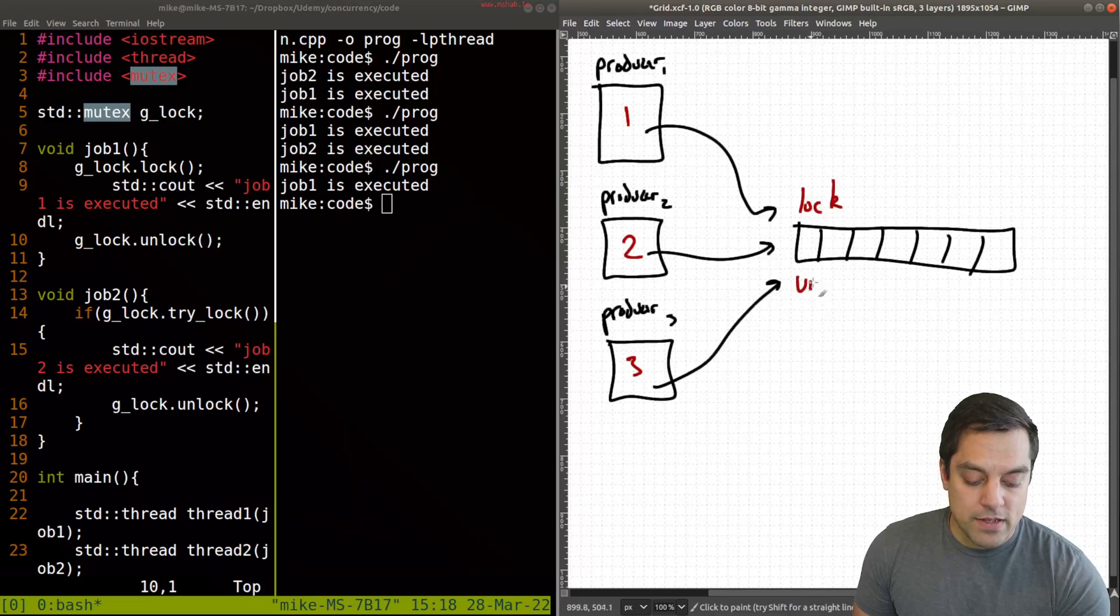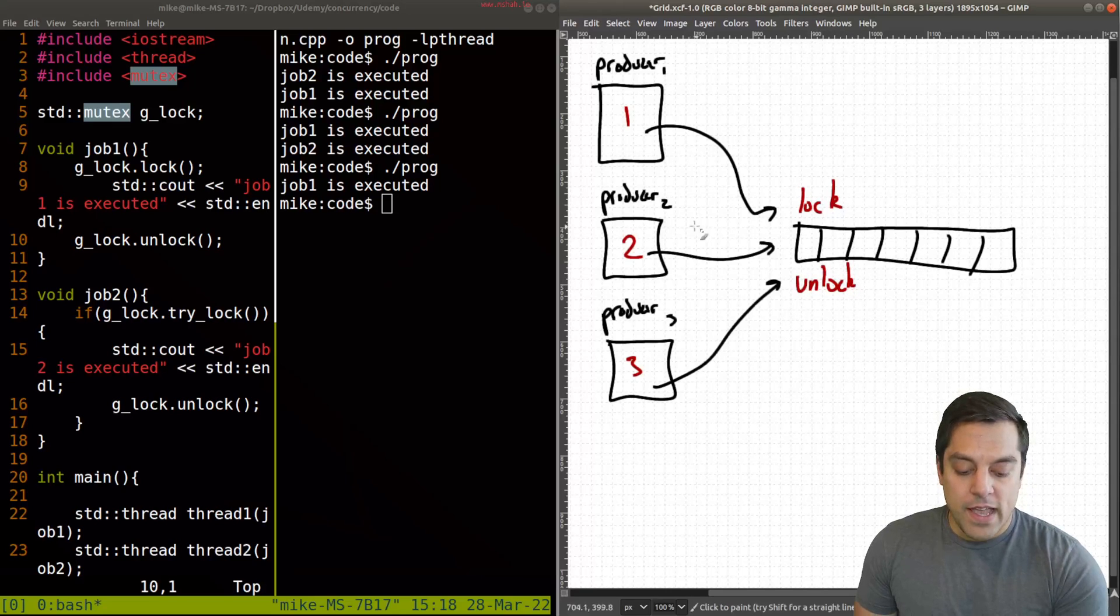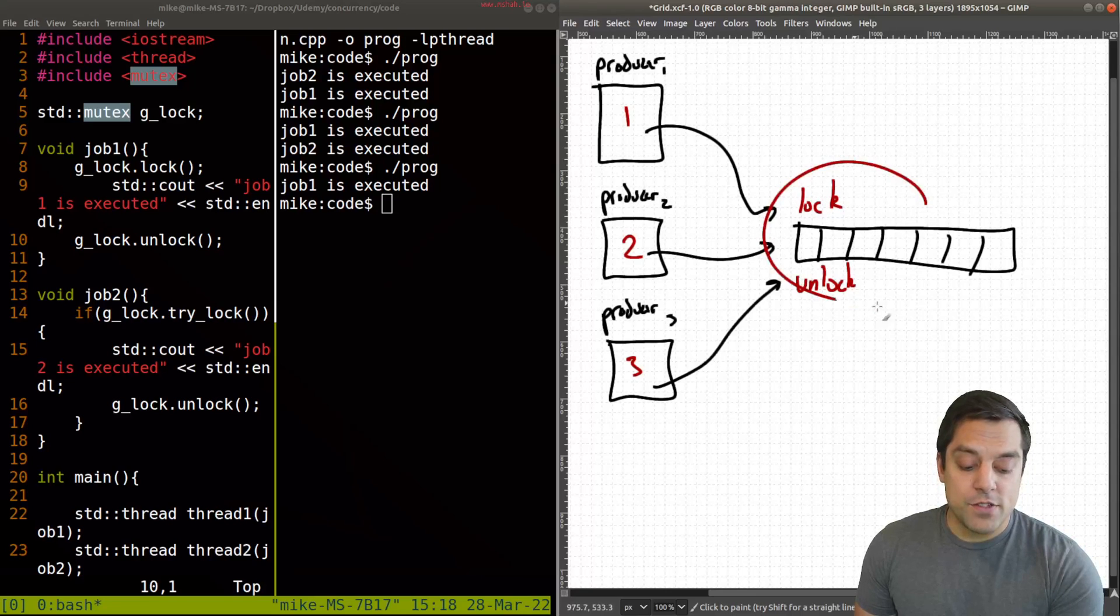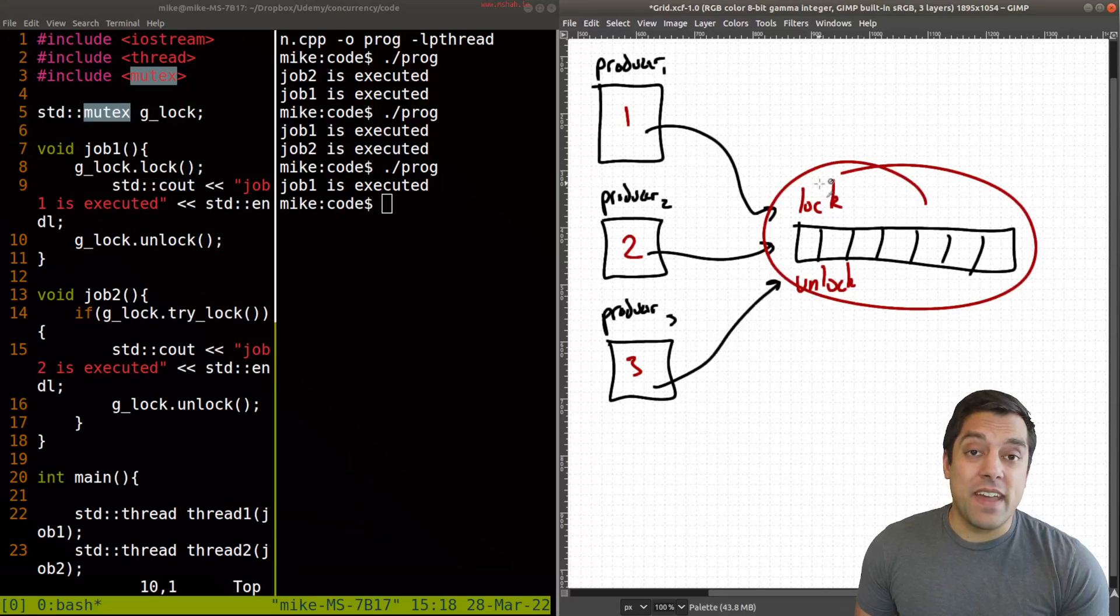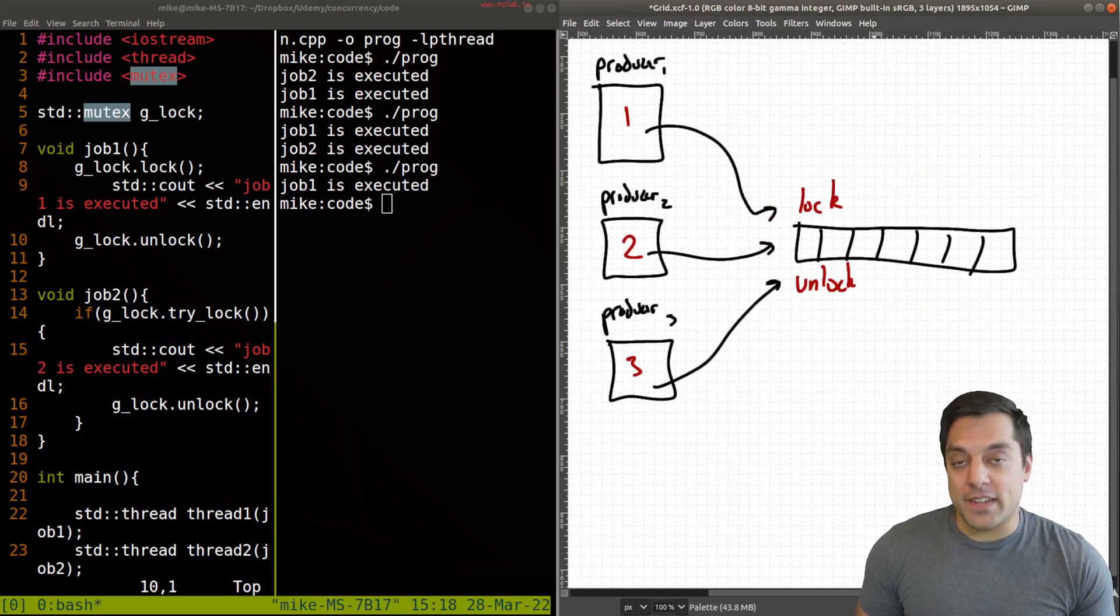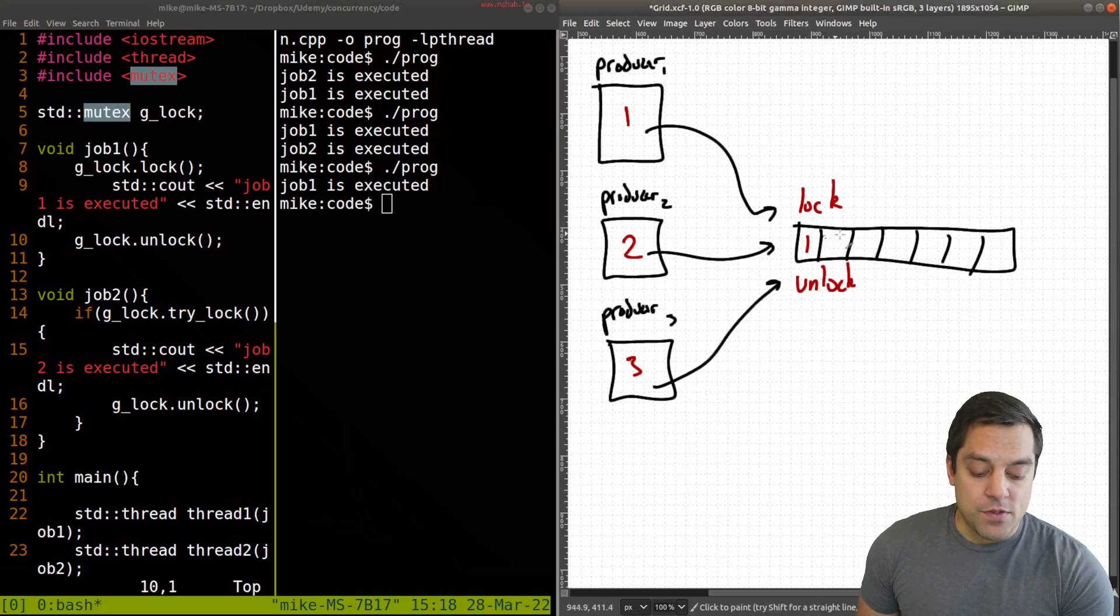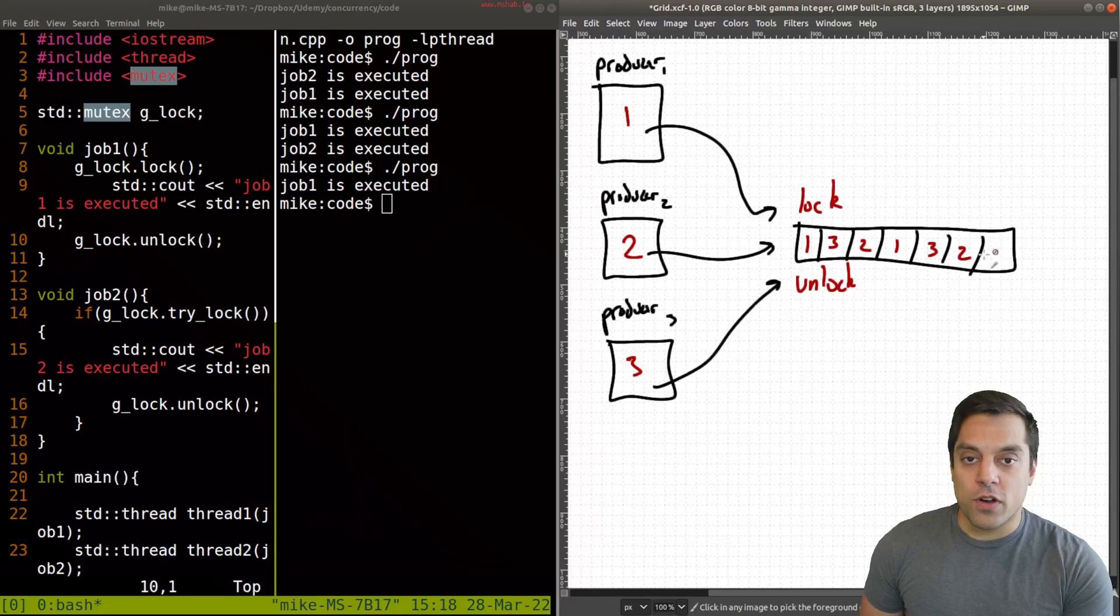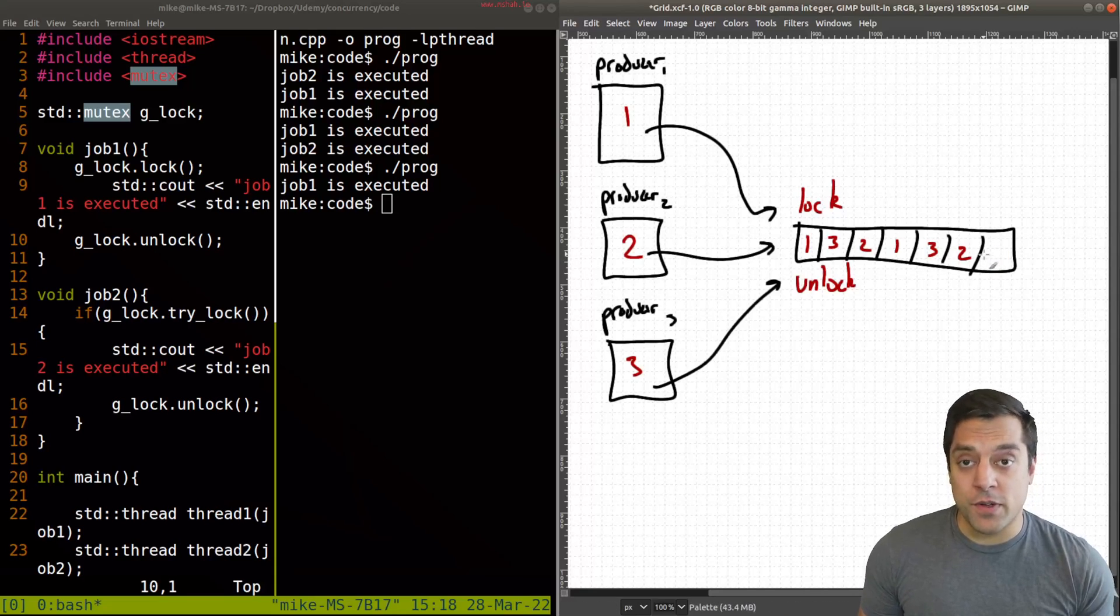Now this data structure here is what is actually shared. So maybe each of these producers, what they're trying to do is generate some data, put this data into the queue. But there has to be some sort of lock on this particular data structure here, which is usually some sort of queue or maybe a vector in C++. So we have a lock, unlock mechanism here. And what we might want to do is have each of our producers try to obtain the lock here.